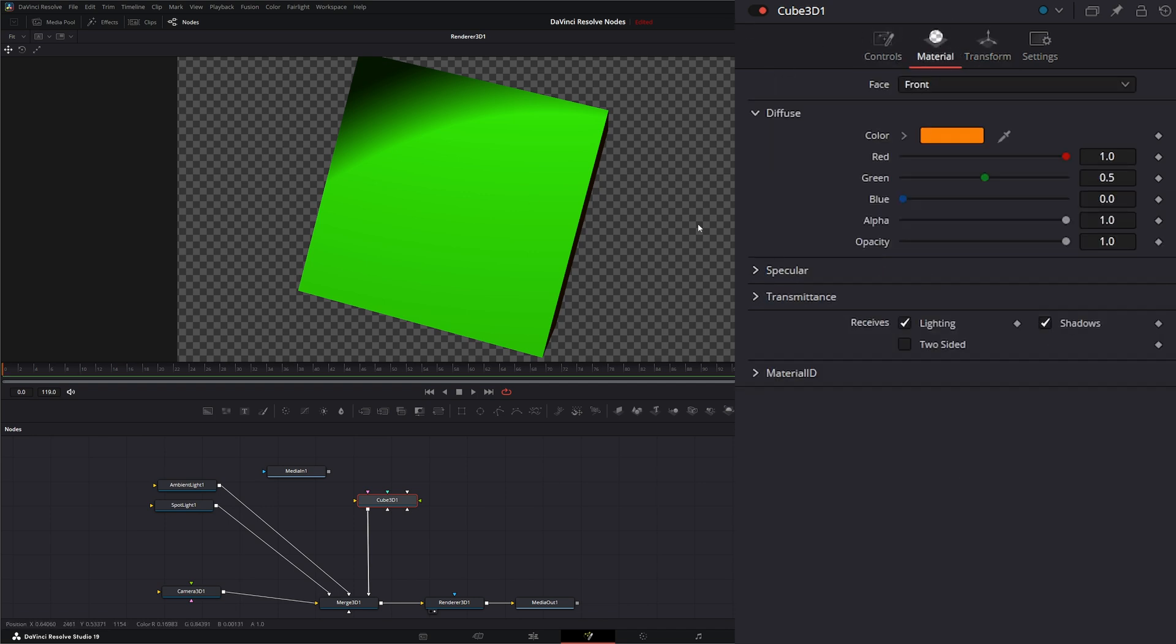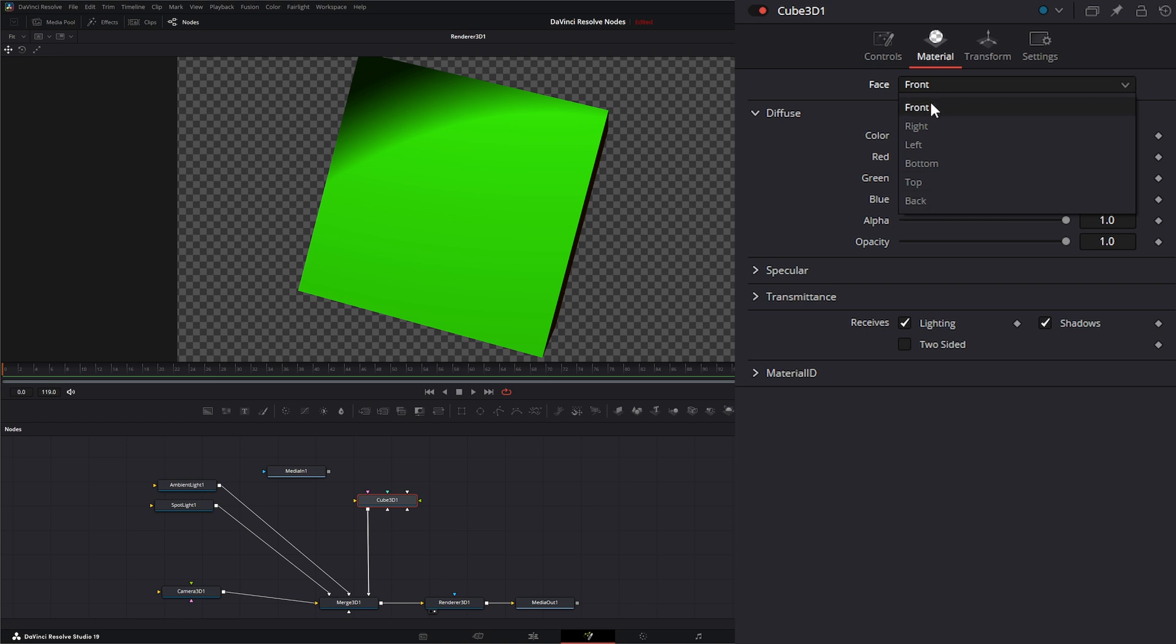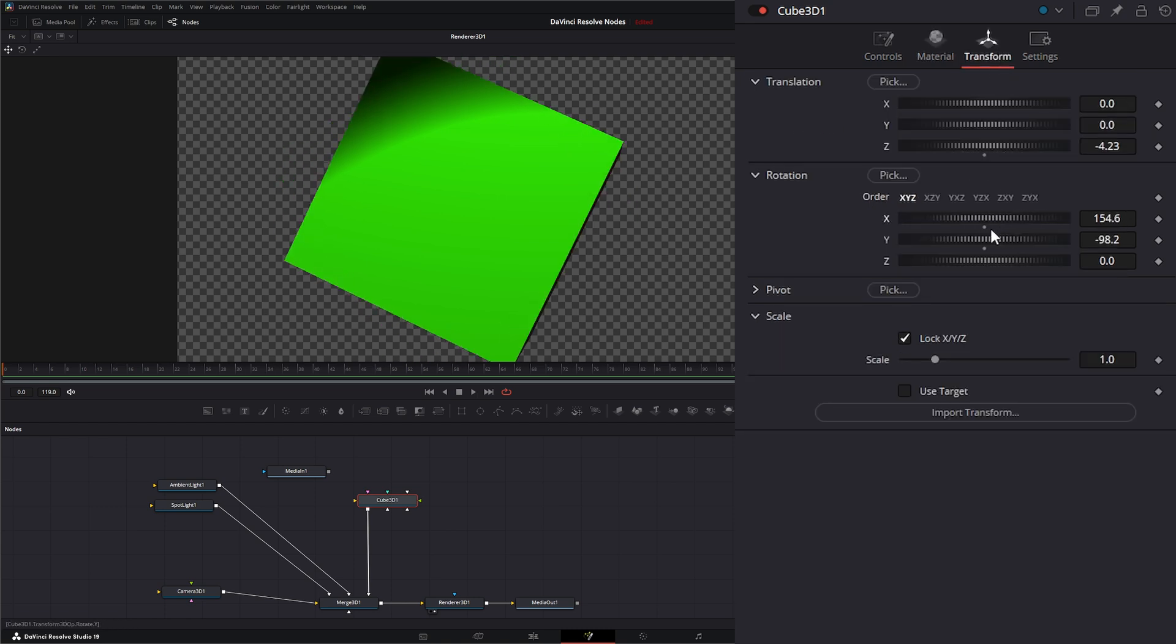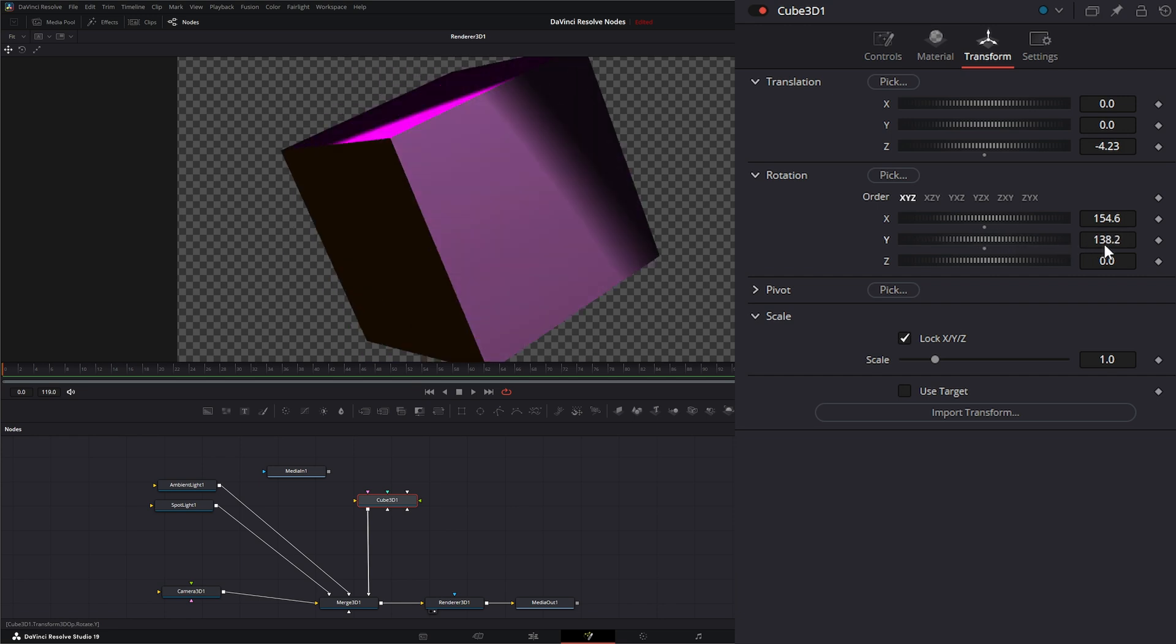Let's disconnect that, go back here, and we're going to shut off cube mapping. Now where this node really shines is when we do use those individual faces. Each face has a different color assigned to it, so we have front, right, left, bottom, top, and back. You can assign different colors to it, as you see we have different colors on all the different sides.